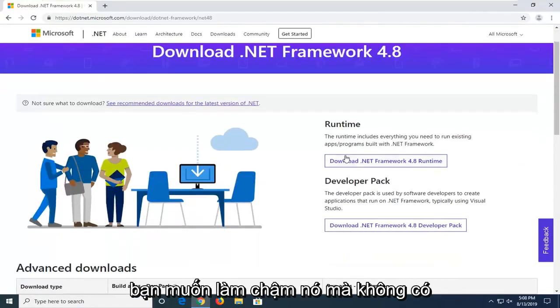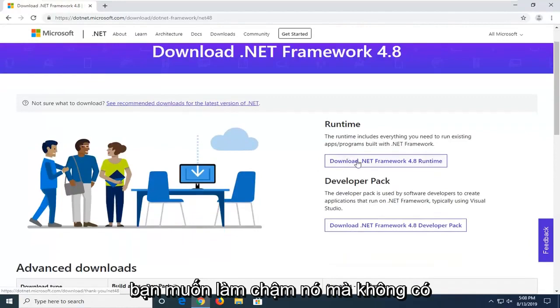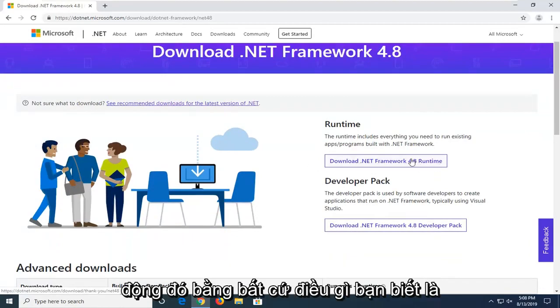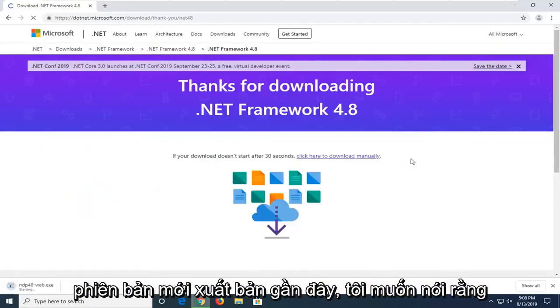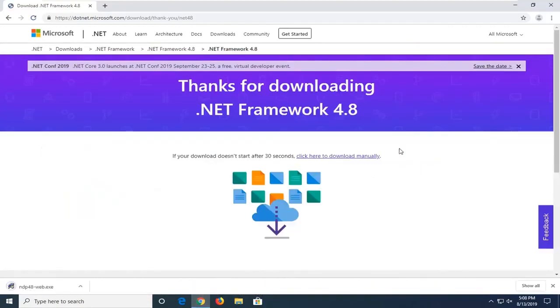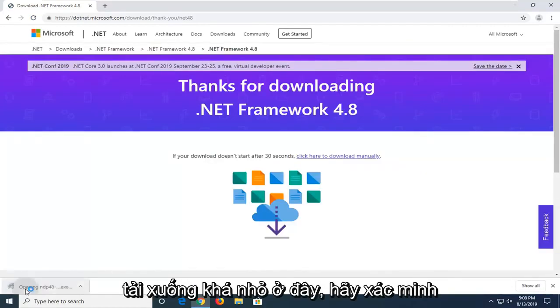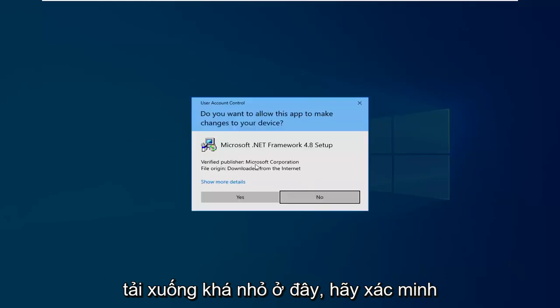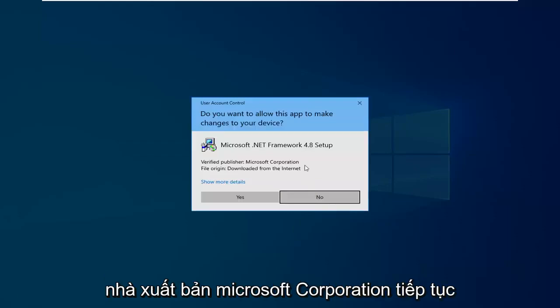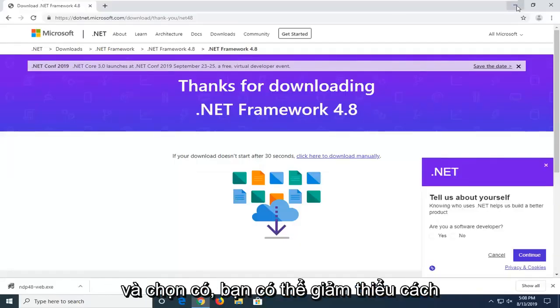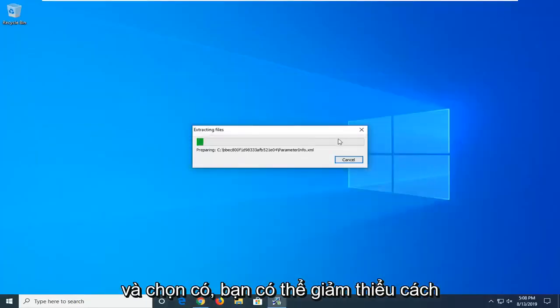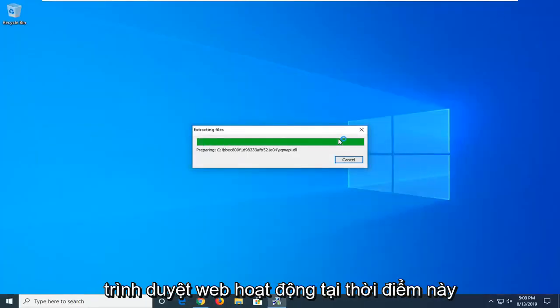Now on the right side, you want to select download .NET Framework 4.8 Runtime. Again, just swap out that with whatever the most recently published version, I would say. So, pretty small download here. Verify Publisher Microsoft Corporation. Go ahead and select Yes. You can minimize out of the web browser too at this time.